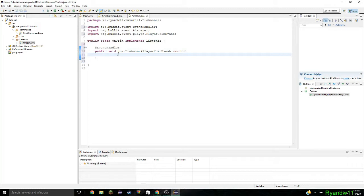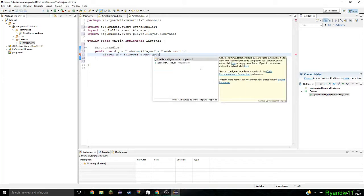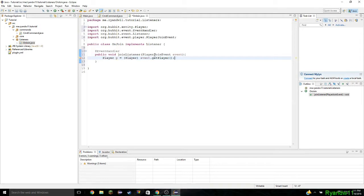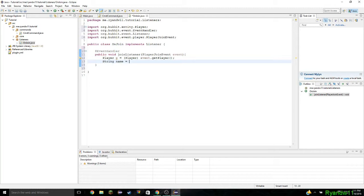Now just like our command, we need to go and grab the player. It's a different method than we use — player save variable, using P again. So p equals event dot getPlayer. We're going to have to once again import Player. Now we have our player. Now what we're going to do is check if the player has joined. If the player has joined, we'll send them 'welcome back.' If not, we're going to say 'welcome to our server.' You can create a string name equals p dot getName to get the player name.